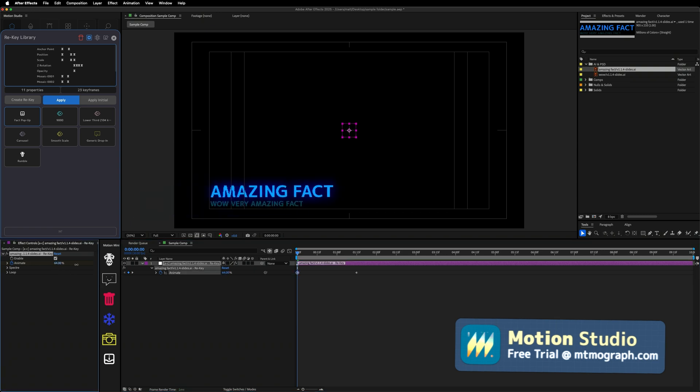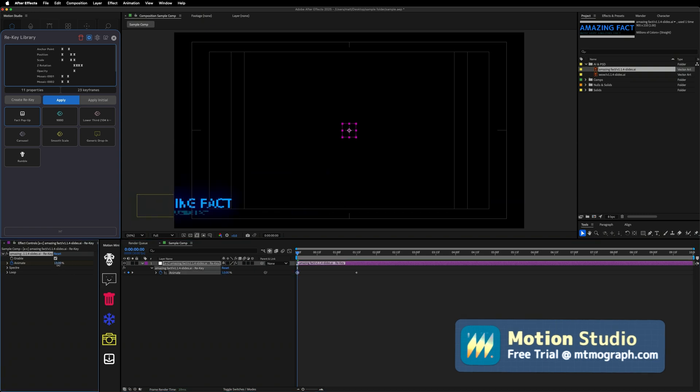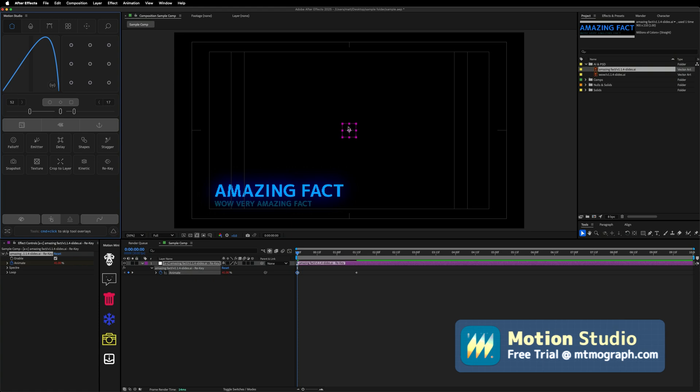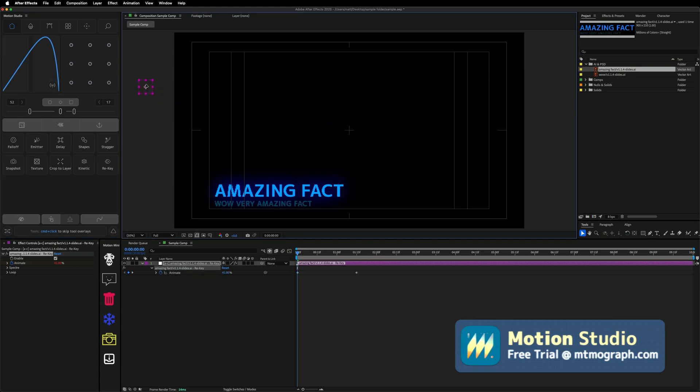This was Motion Studio version 4.1.5. You can check out a free trial over at mountmograph.com. Thanks so much. Peace.